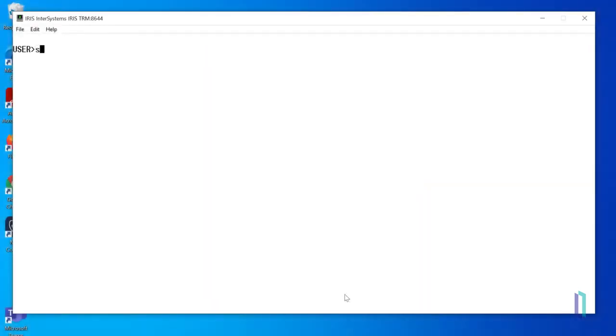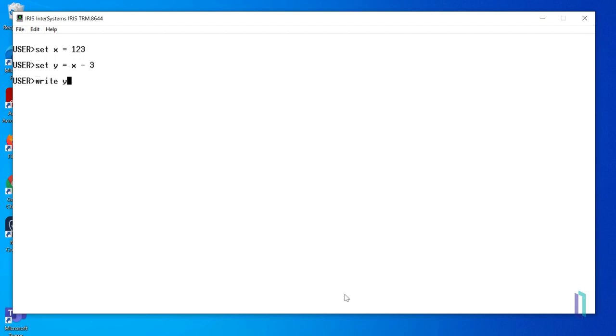First, we'll set the variable x equal to 123. Then use this variable in a mathematical expression. Set y equals x minus 3. When we write y, we can see that the value of x minus 3 is 120.